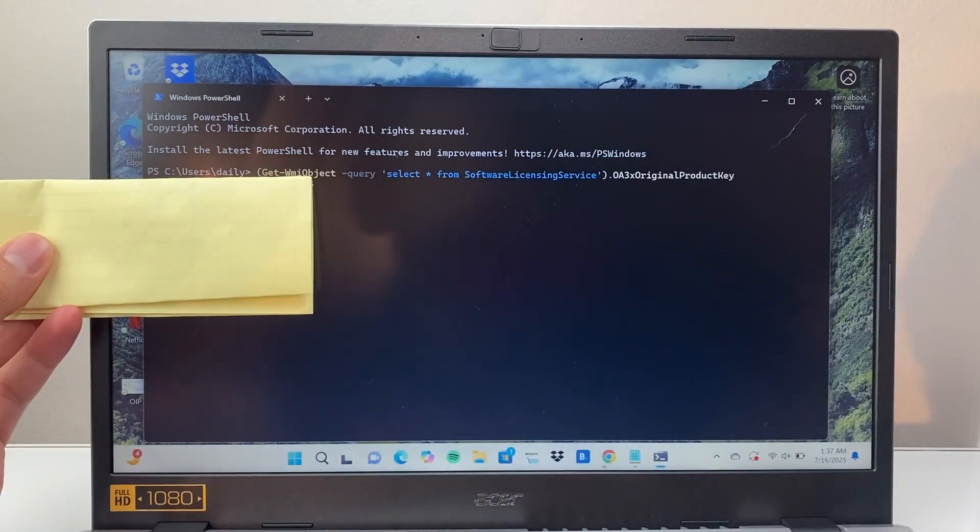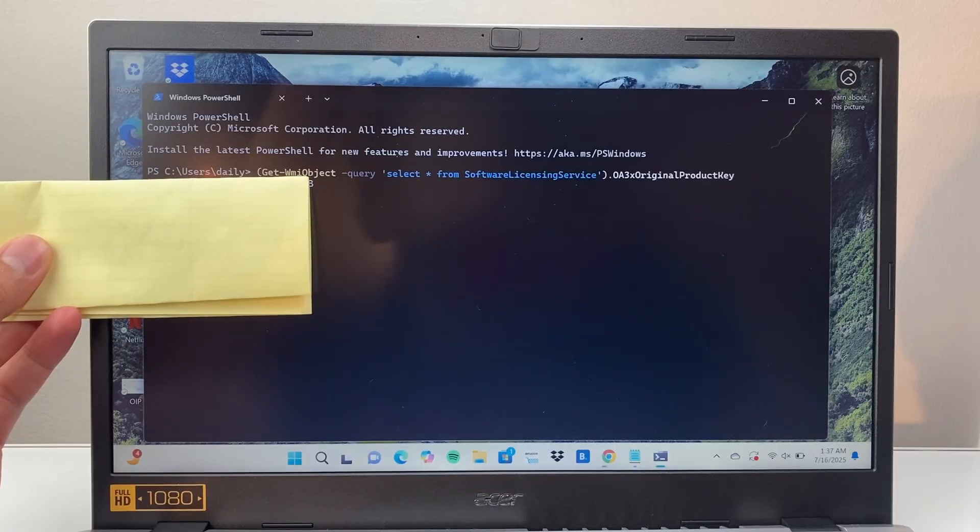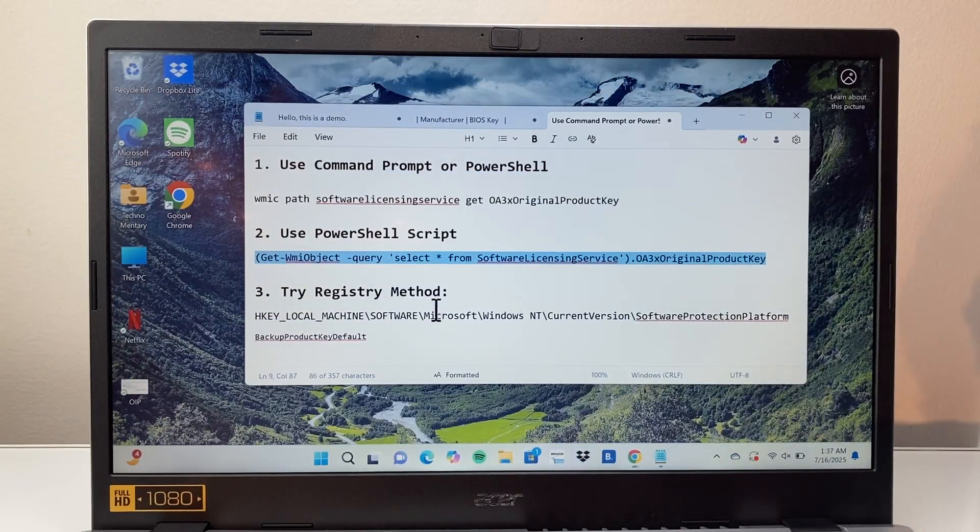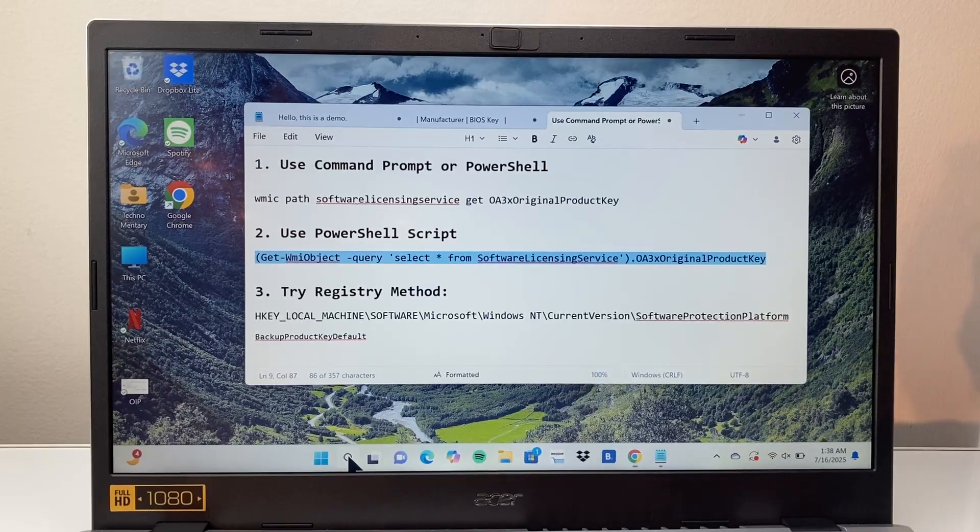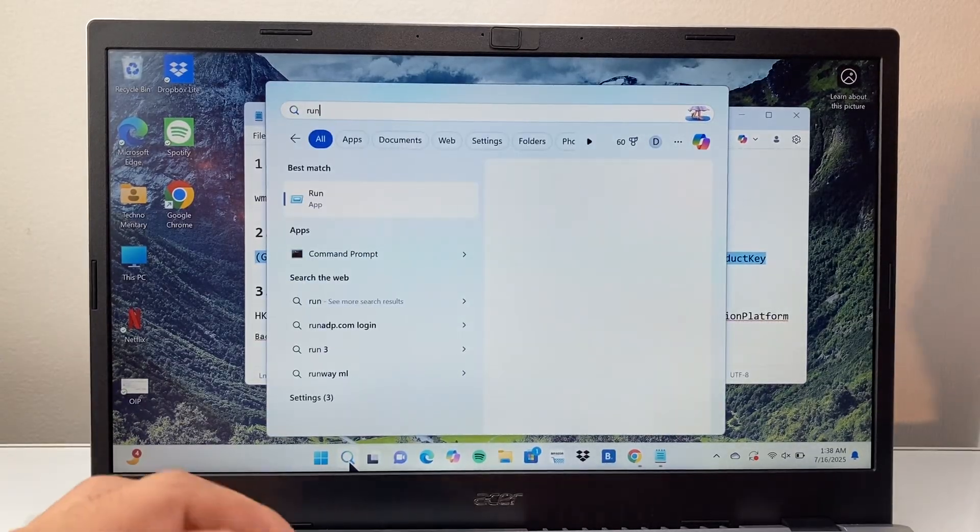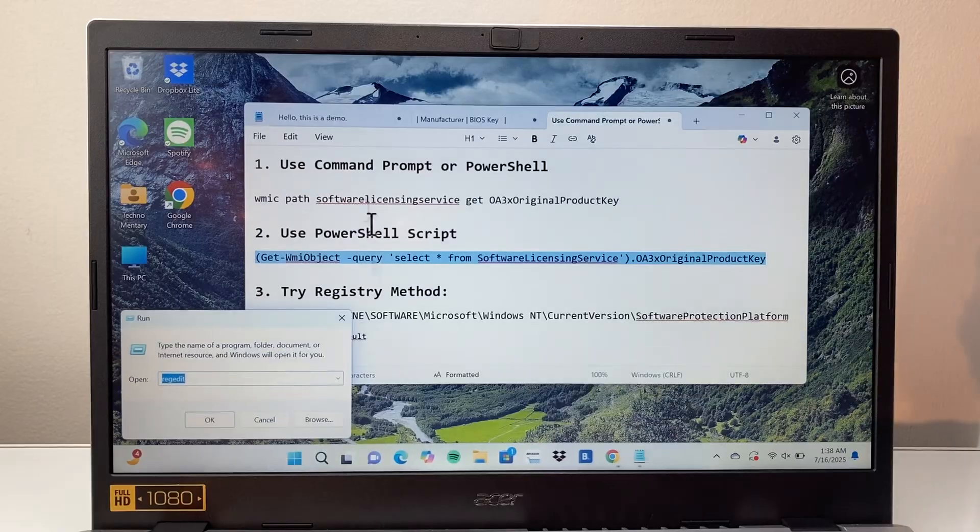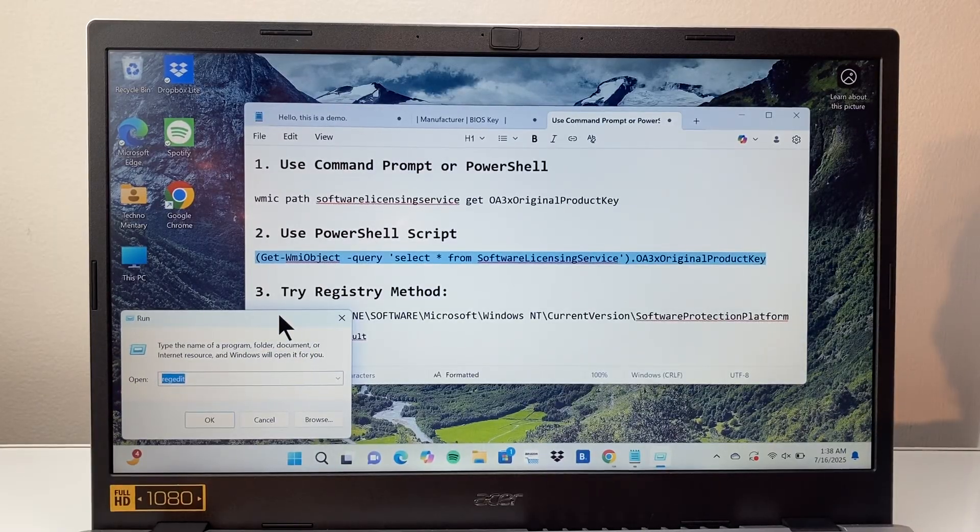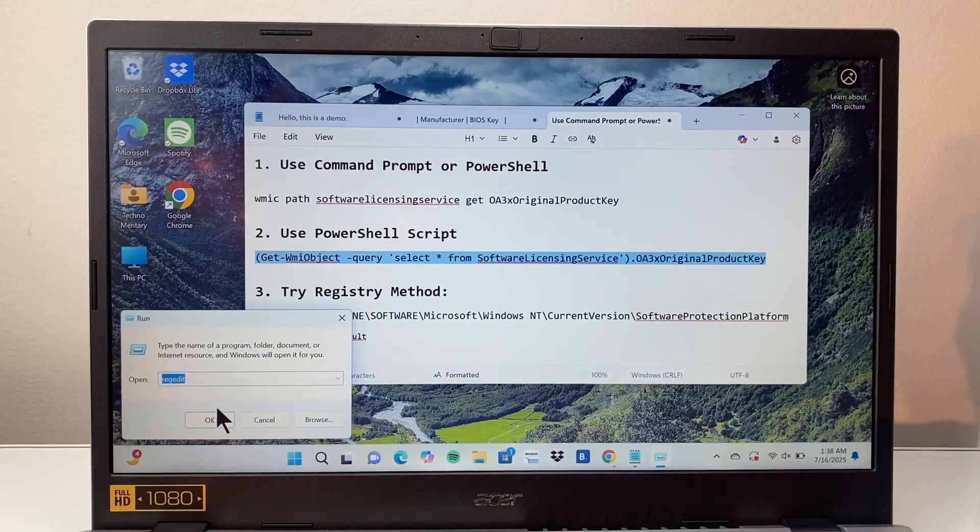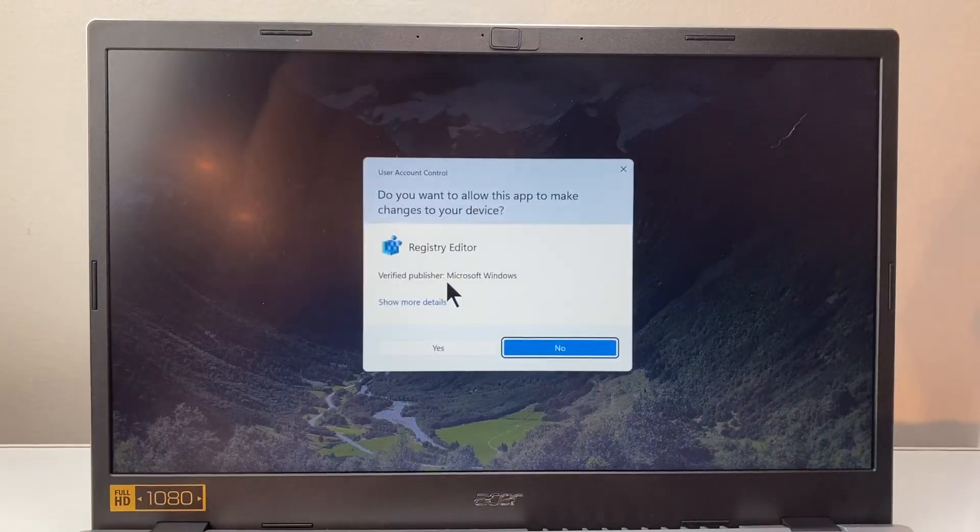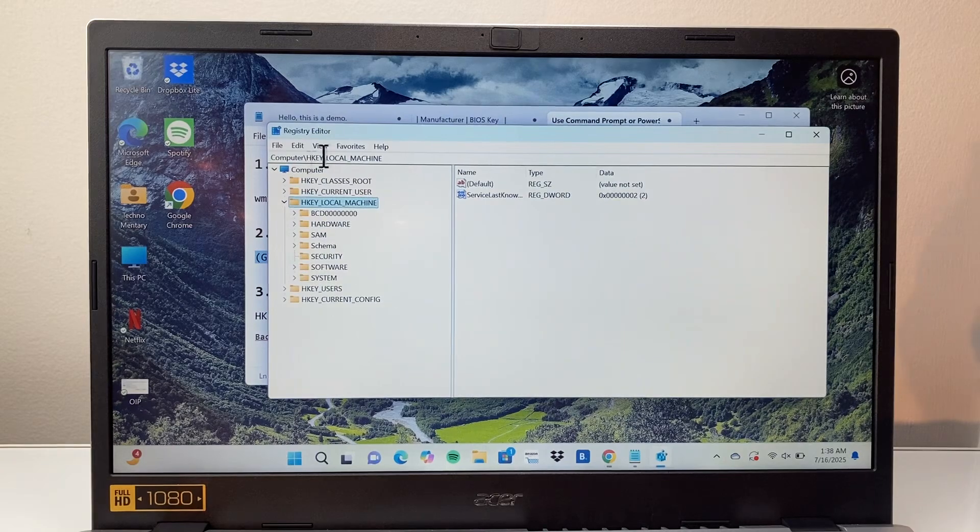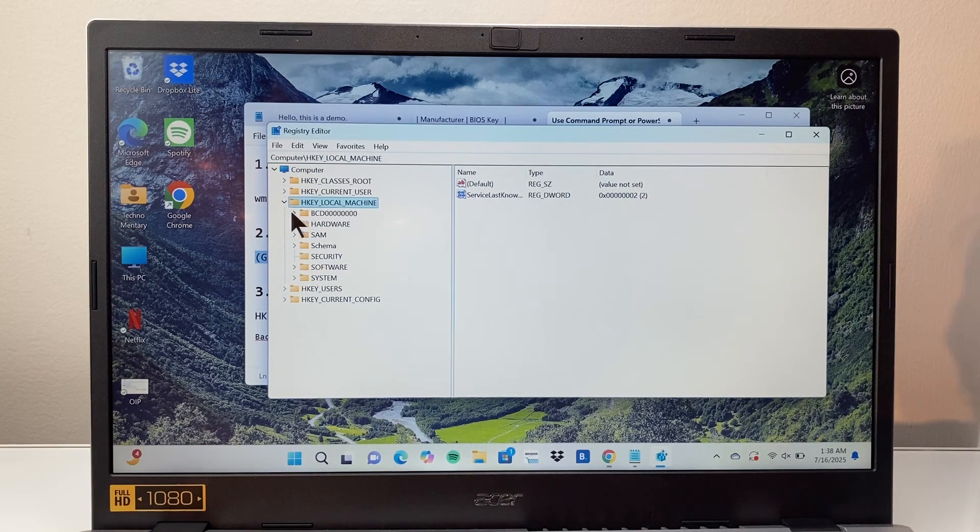I'm just covering mine here because of my own product key. Now third method is using the registry method. For this one you're going to open up the search bar here and then type in run to open up the run program. In the run program here you're going to type in R-E-G-E-D-I-T and click on OK, then yes. It's going to bring you to this option here.